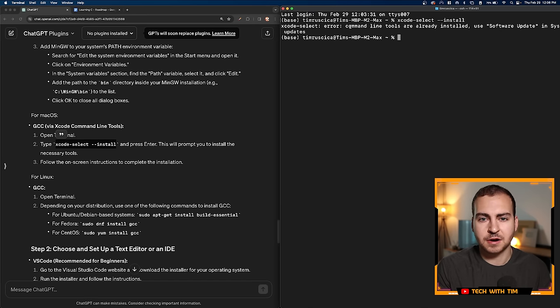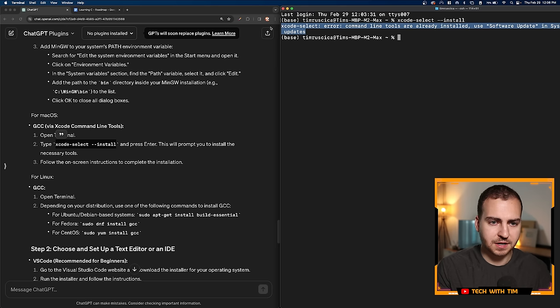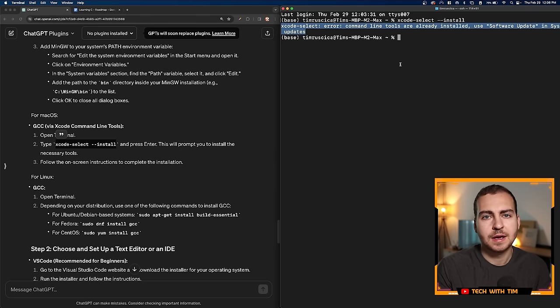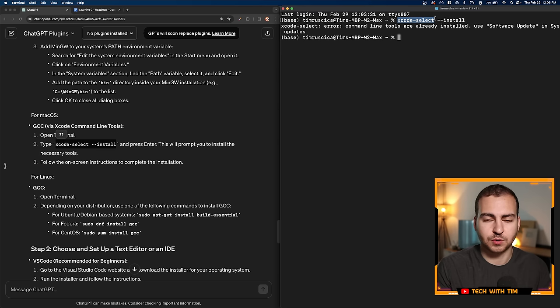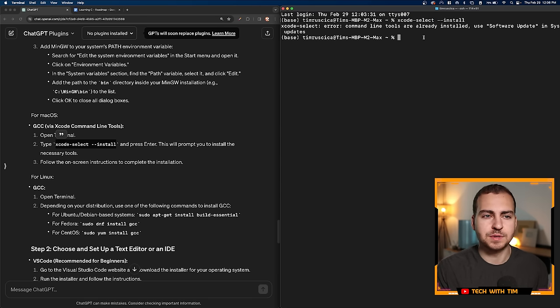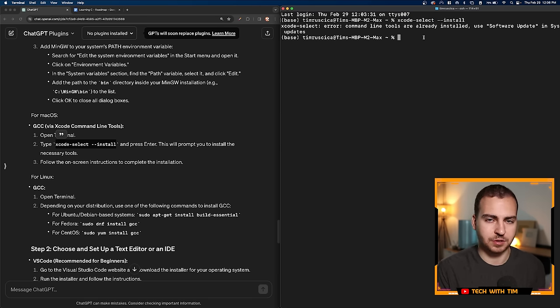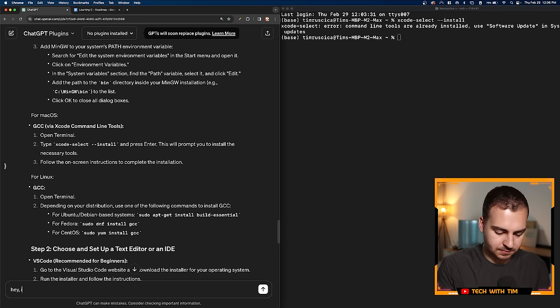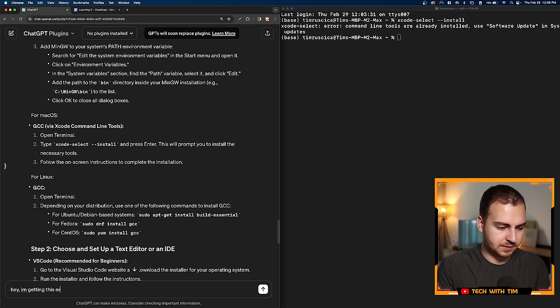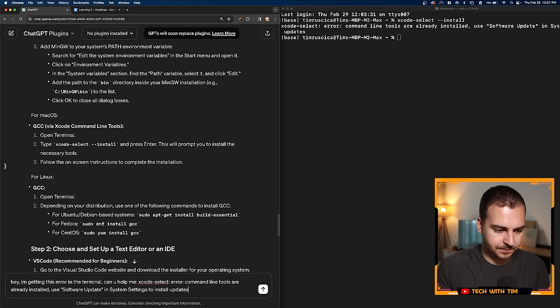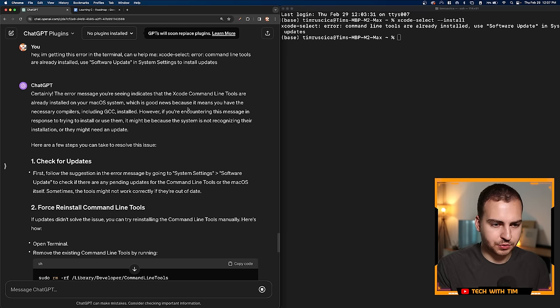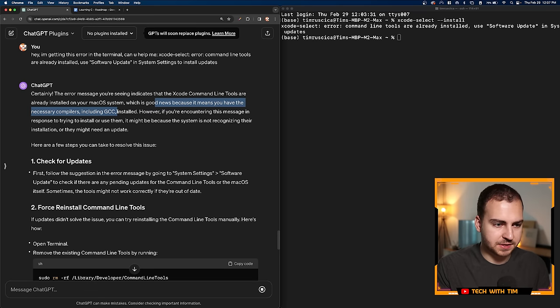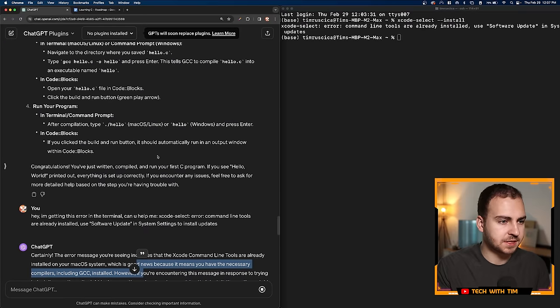I'll bring the terminal open on the right side of my screen. Let's paste that in. It says Xcode select error, command line tools are already installed. Okay, so I'm going to copy this and ask ChatGPT what to do about that. Because if I was a beginner, I may not actually know. Also, I'm assuming that for this command to work, you need Xcode to be installed, which I already have installed. If you didn't have it installed, I think this probably wouldn't work and already you would be stuck.